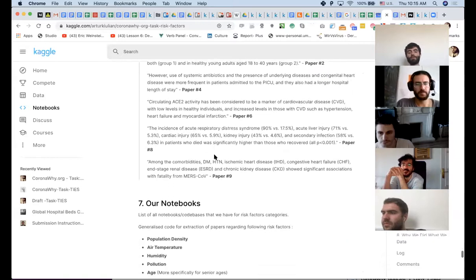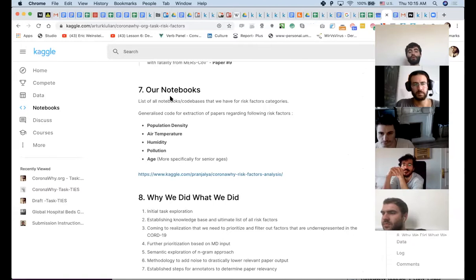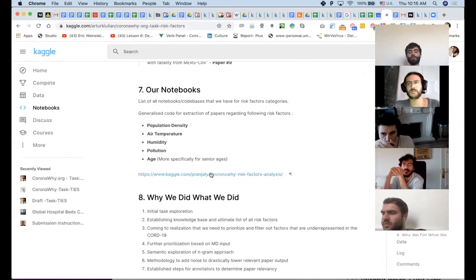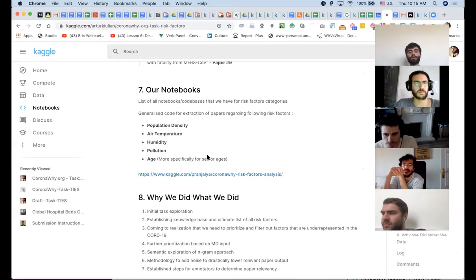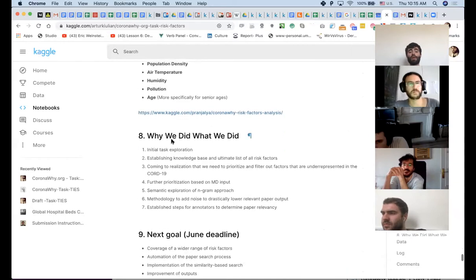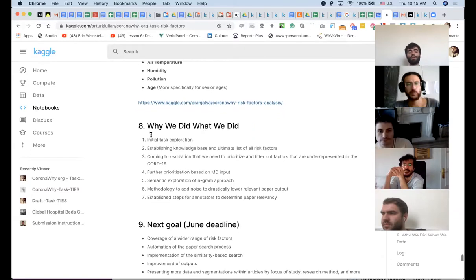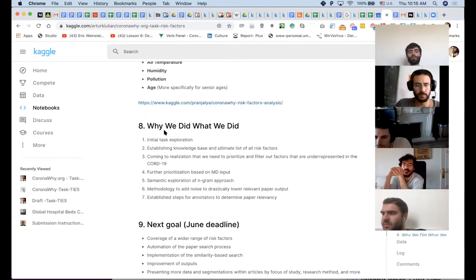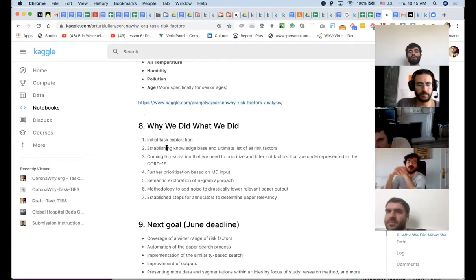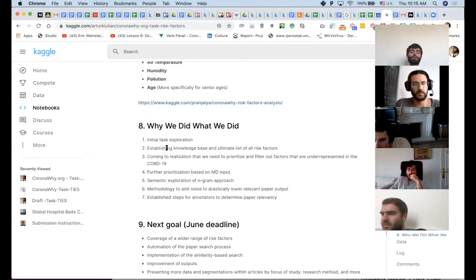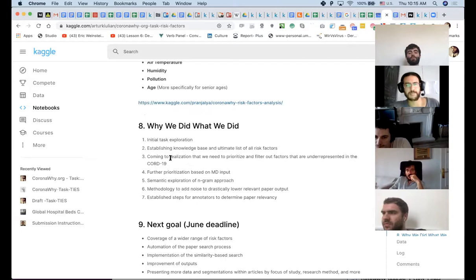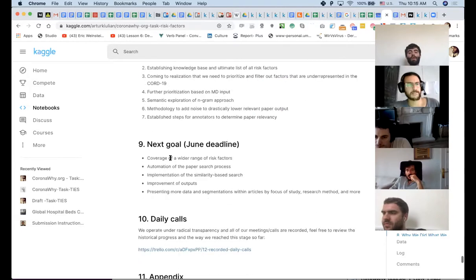Then we have the list of our notebooks. So basically one place that combines all of the code base stuff and we're still working on that. And a very important part called why we did what we did. And basically a very simple explanation for each stage and how we came up with the stage itself and the heuristics that we used to kind of make sense of this task. This is the part that we should improve today. So the next goal, June deadline, also giving a picture for what's next.